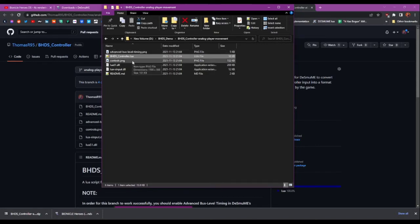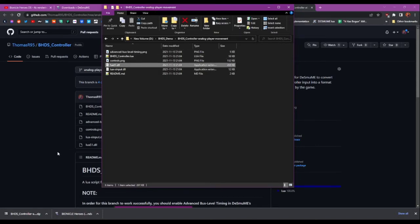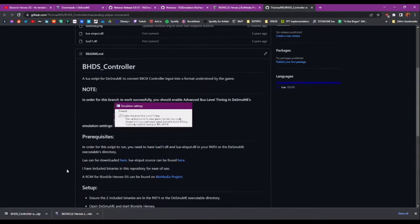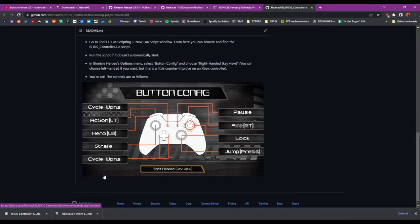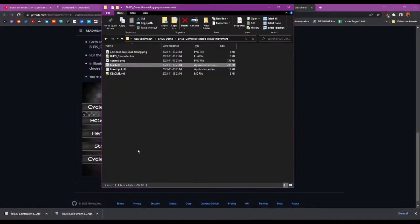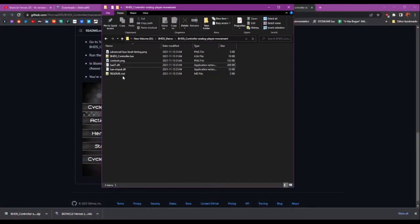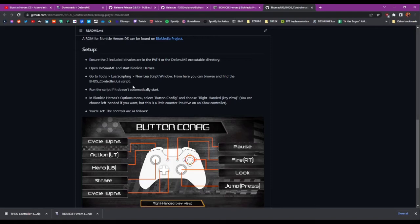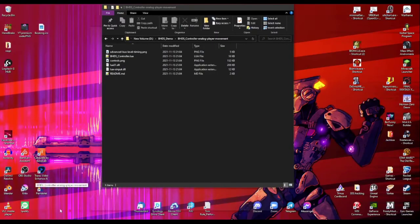I've got a couple of screenshots for this readme here. One of them is the controls. And now if I go into here, so the two included binaries - they need to be either in your environment path. I'm not going to show you how to change your system environment path in this video, but it's fairly easy to Google.